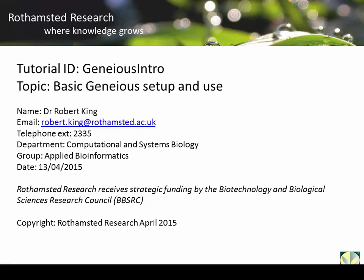Welcome, my name is Dr. Robert King. This is a tutorial for the introduction of Geneious.